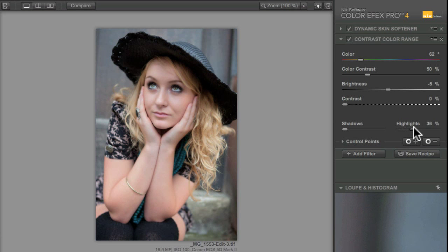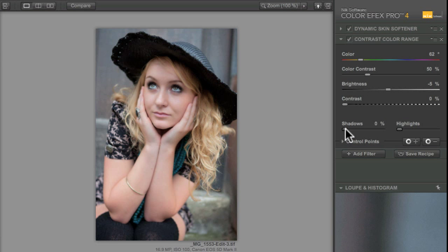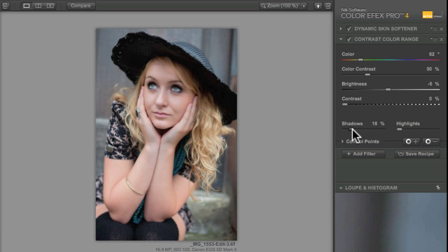We've also got some sliders here that appear on every filter and we've got the shadow slider and the highlight slider and what this does is it changes how much the filter affects the shadow portions of the image and the highlight portions of the image. So if you find that the filter is losing detail for you within a shadow area, you can protect those shadow areas by dragging the shadow slider up a little bit.